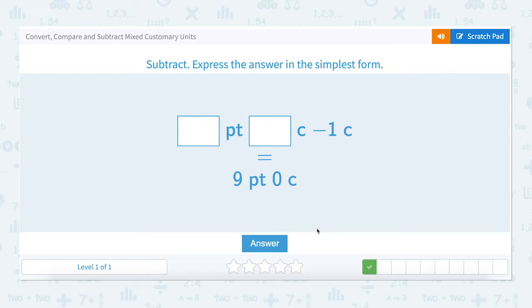Let's look at the next question. How many pints and how many cups minus one cup equals nine pints and zero cups. Let's start with the pints.